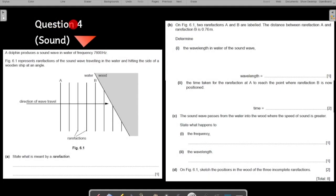Let us start with question number four from IGCSE past paper questions on the topic of sound. This is a very nice and interesting question — slightly challenging, but you'll enjoy solving it because here you'll also be applying ideas and understanding from the chapter on waves, specifically the reflection of waves. Some of those concepts will be applied here as well.